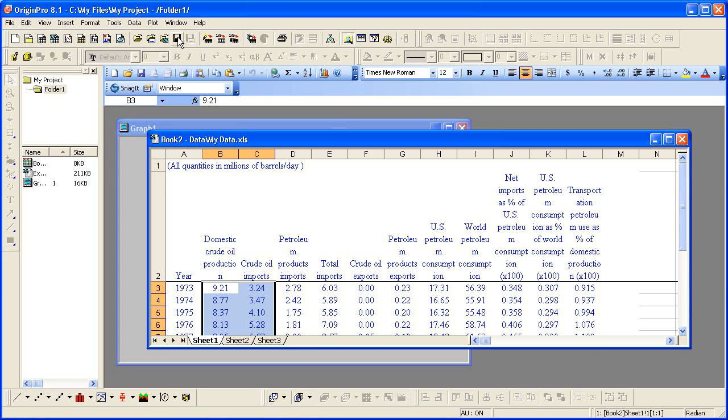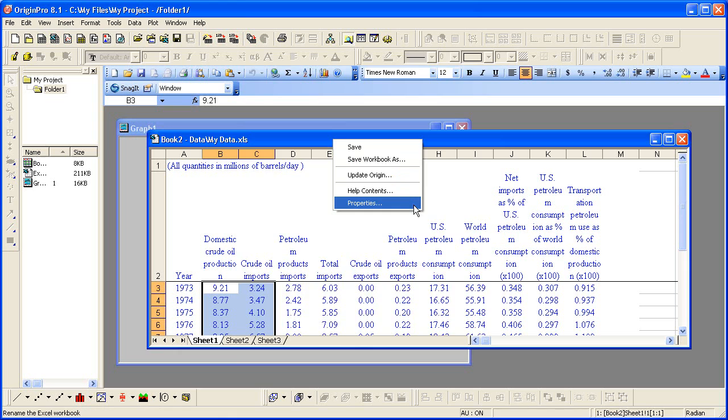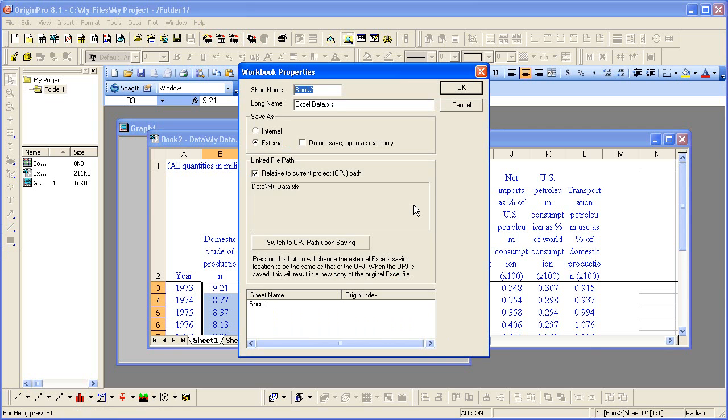If your Excel file is in a different location and you want to save it to the same path as the Origin project file, the OPJ, you can open the Excel file in Origin, then right-click the title, select Properties, and click this Switch to OPJ path upon Saving button. On saving the OPJ, the Excel file will be copied from its current location to the same path where the OPJ is saved.